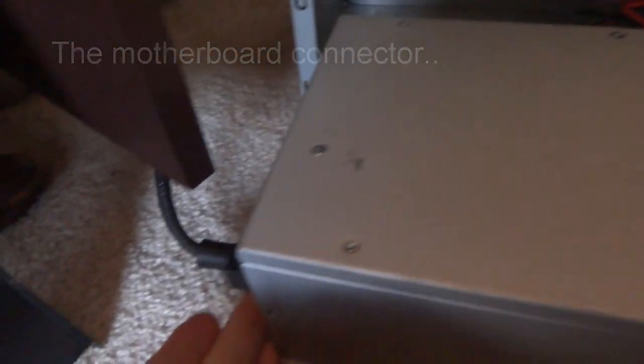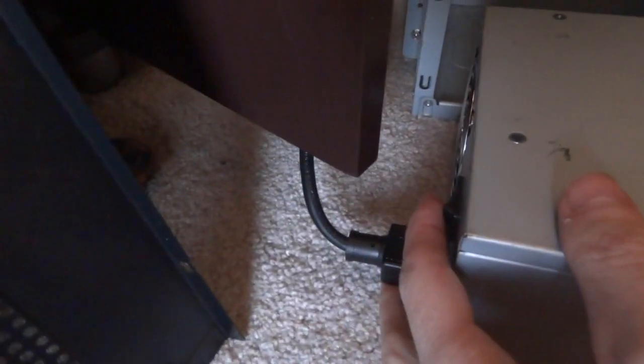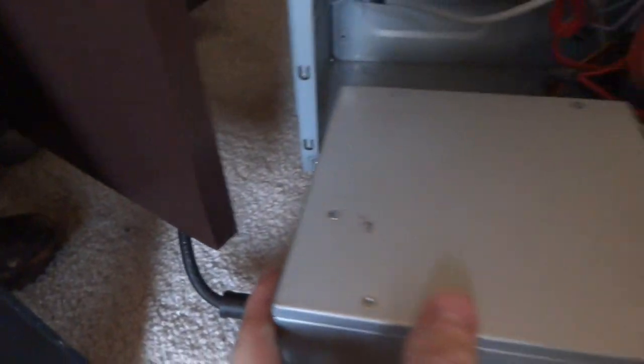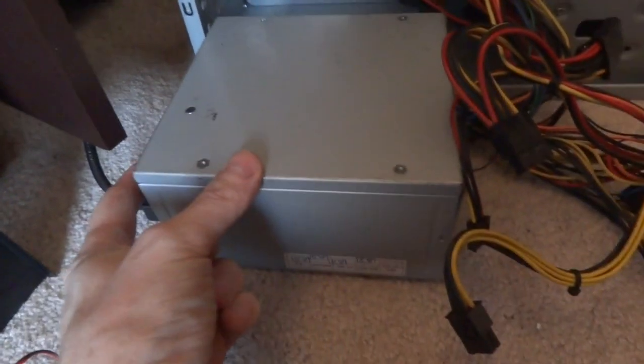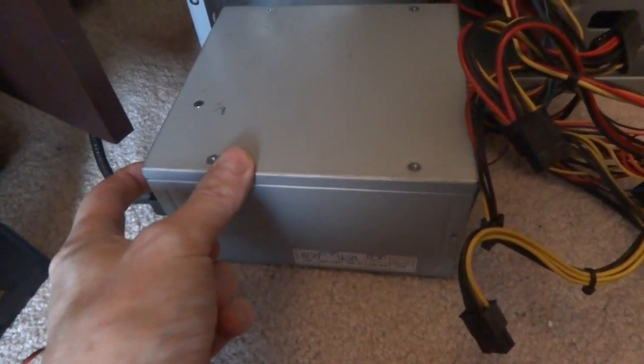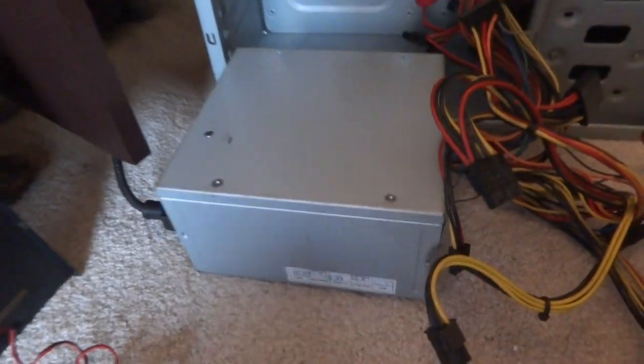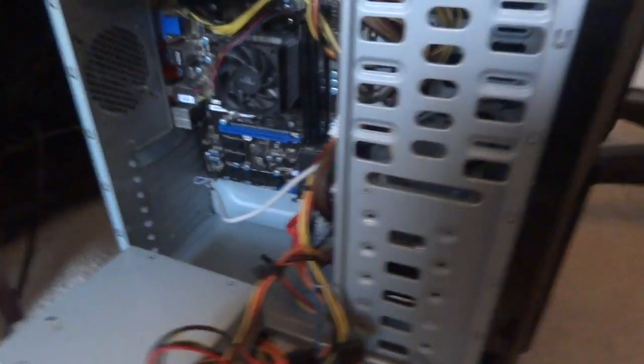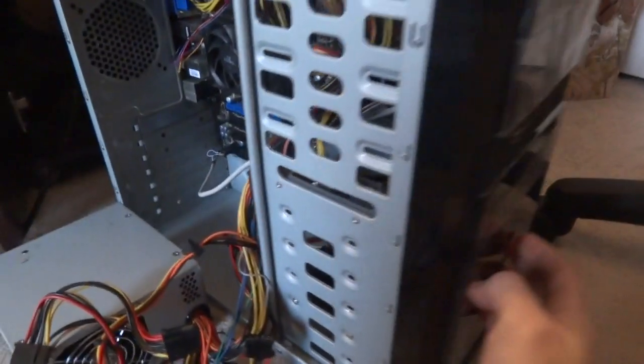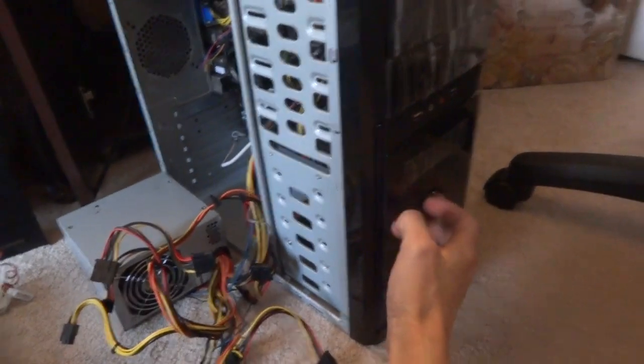Now I also plugged in the cable to the power supply. Let's see if anything happens now.